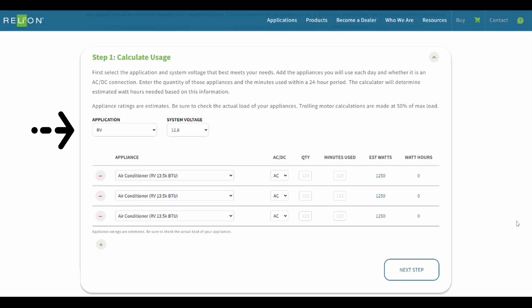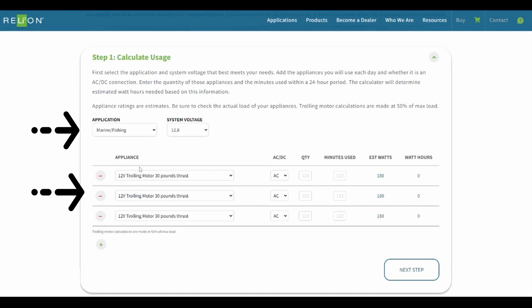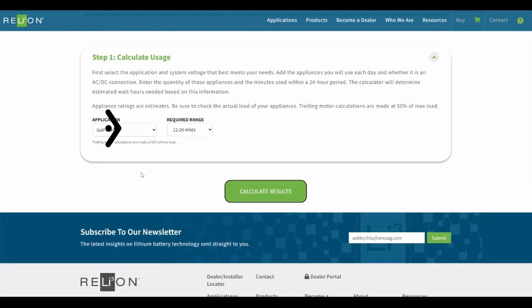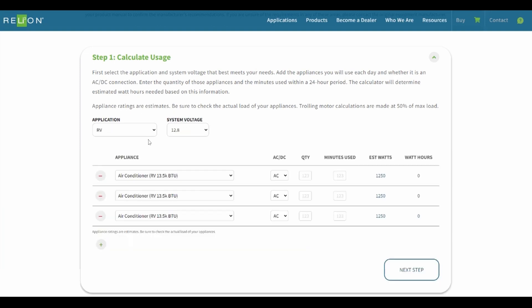Step 1. Select the application and system voltage that best meets your needs. You will notice the appliance options change with different system applications. For instance, the marine and fishing application will result in trawling motor options, whereas the golf cart application will result in desired mileage. For this tutorial, we will select the RV application. Next, choose the appropriate system voltage, in this case, 12.8 volts.